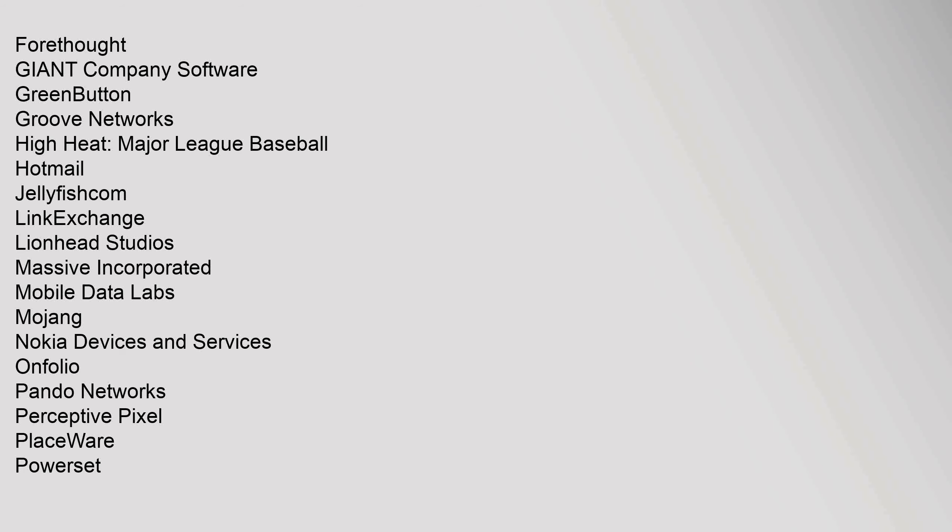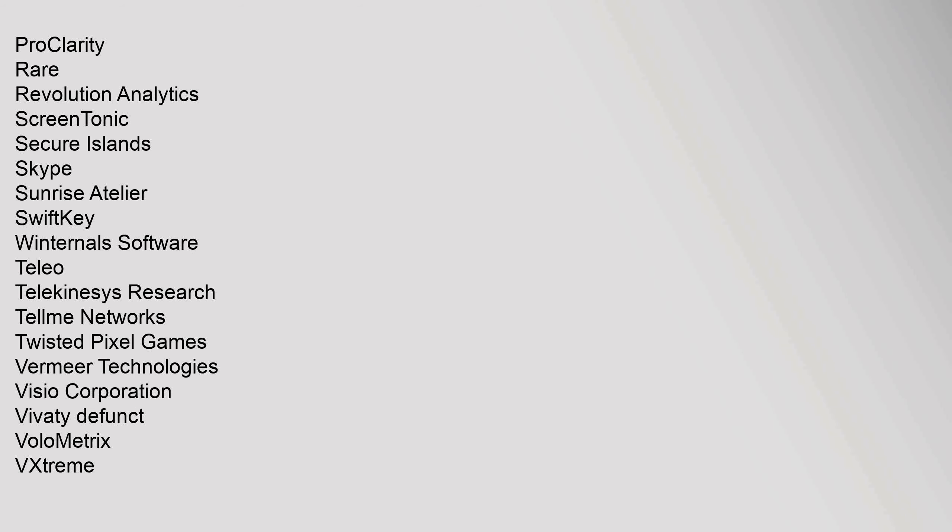Perceptive Pixel, PlaceWare, PowerSet, ProClarity, Rare, Revolution Analytics, ScreenTonic, Secure Islands, Skype, Sunrise Atelier, SwiftKey, Winternals Software, Teleo, Telekinesys Research, Tellme Networks, Twisted Pixel Games, Vermeer Technologies, Visio Corporation, Vividi. Defunct: Volumetric, VXtreme, WebTV Networks, Xamarin, Yammer.